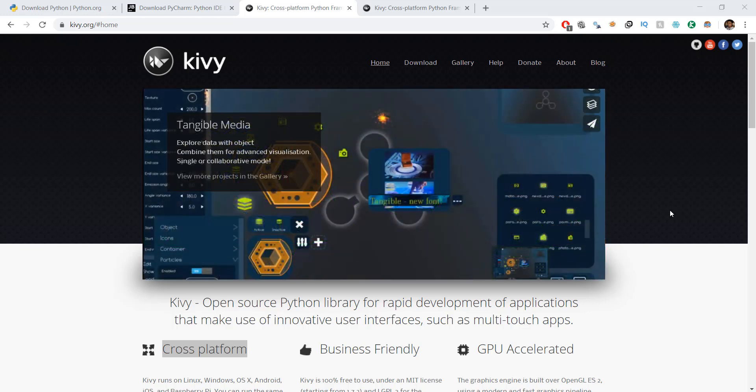All right guys, welcome back. In this video series of Python, we are going to be learning about Kivy. And I know a lot of you guys have been asking for it, so here it is.